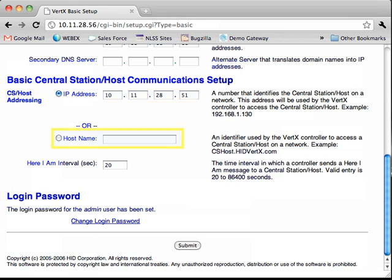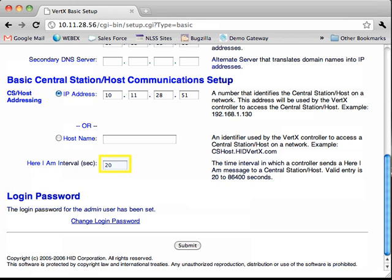Optionally, the host name of the gateway can be used. Finally, we need to assign the Here I am interval. This is the frequency in which the controller will send heartbeat messages to the gateway. These messages are important to ensure that the gateway knows that communication to the controller is still active. Set this value to 20. Click Submit.